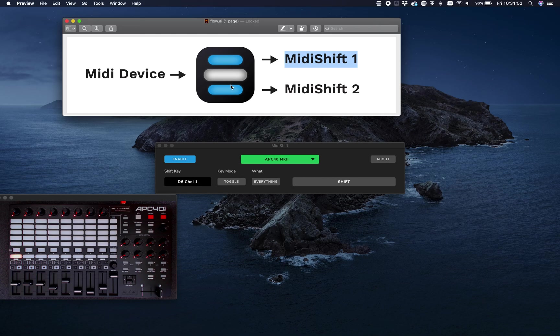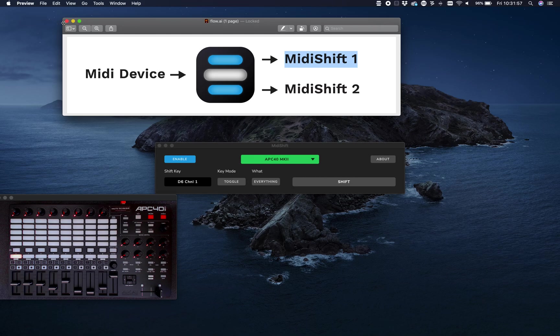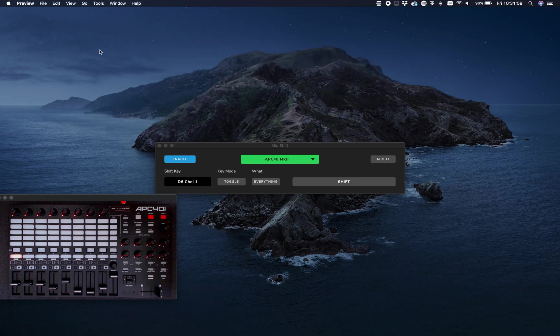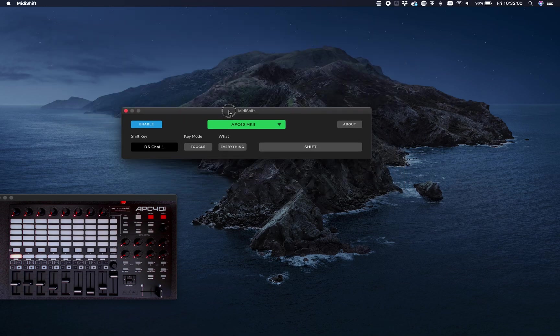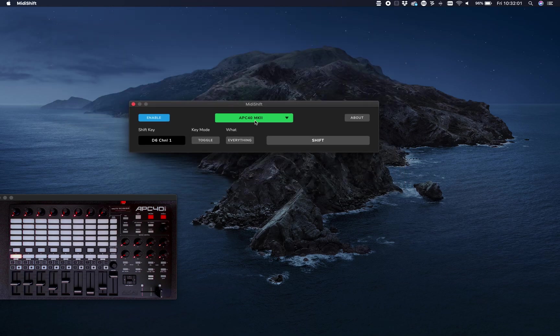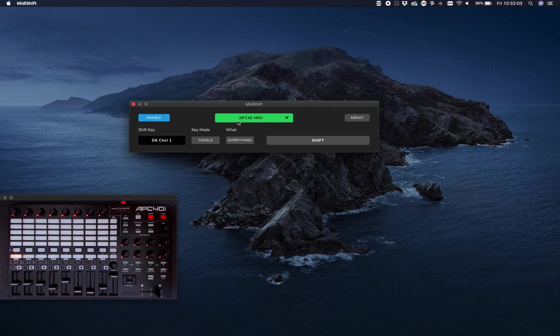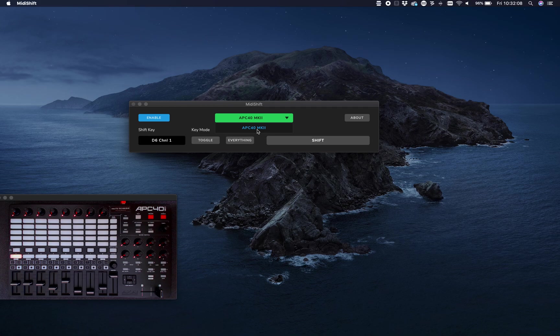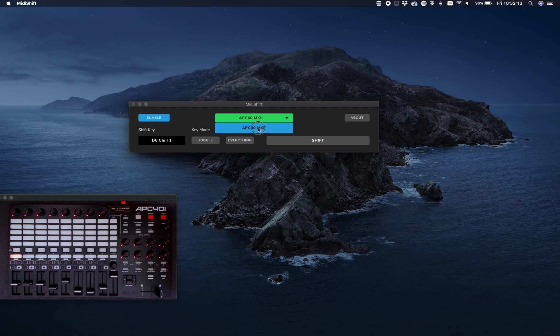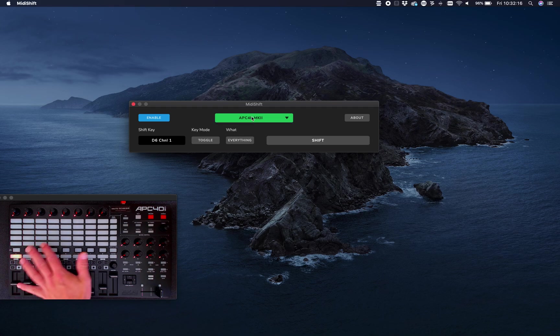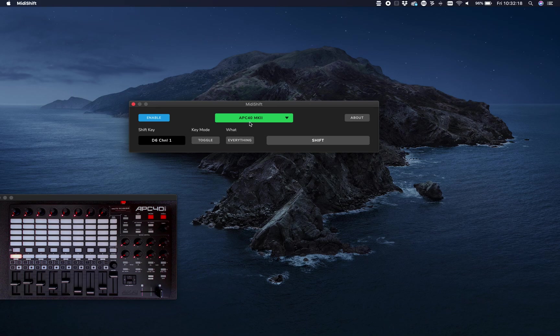First, you'll see a dropdown with the available devices. In this case, it's my APC40 MK2 I'm connected with. Currently nothing has happened because the program itself doesn't do anything yet.